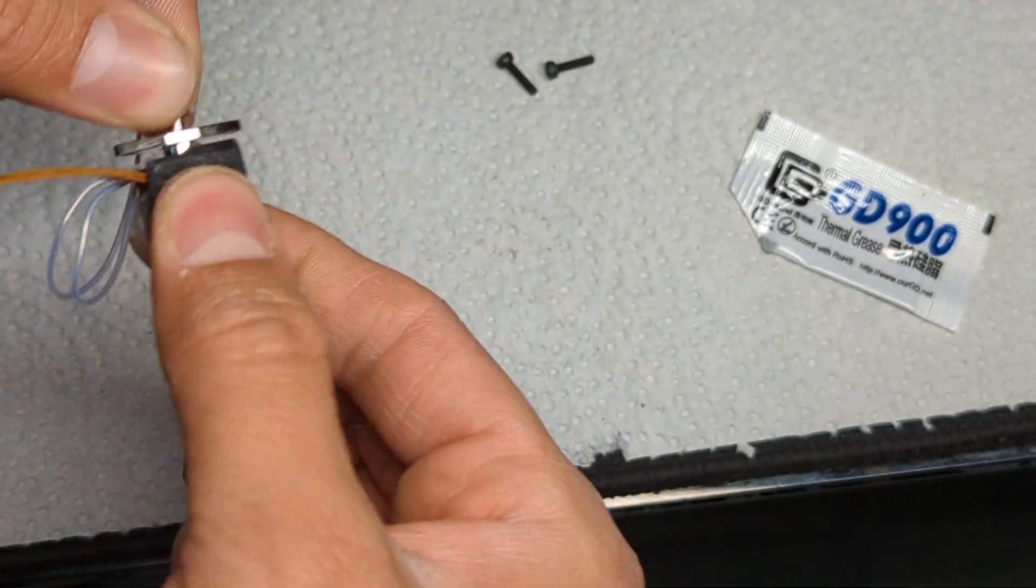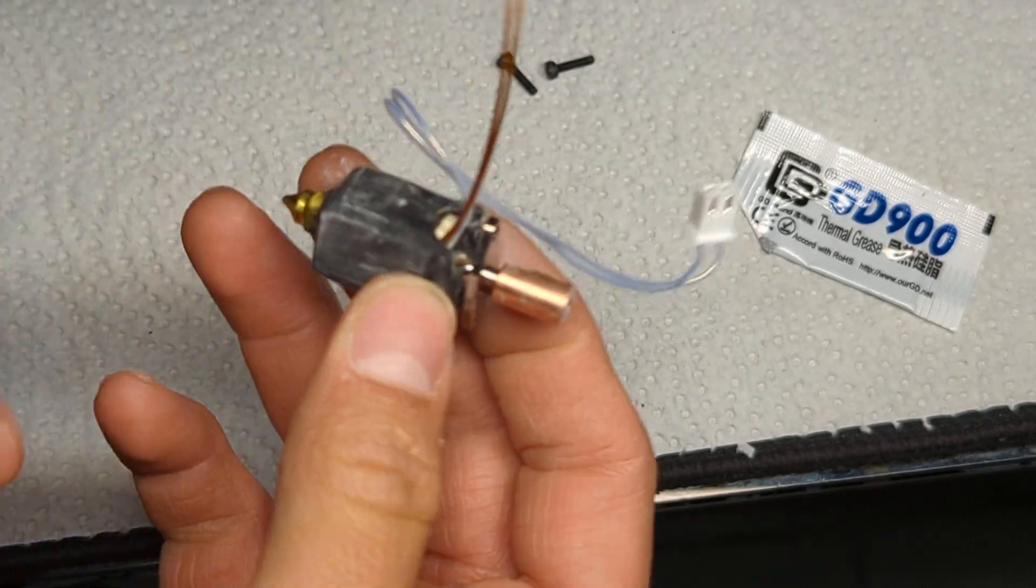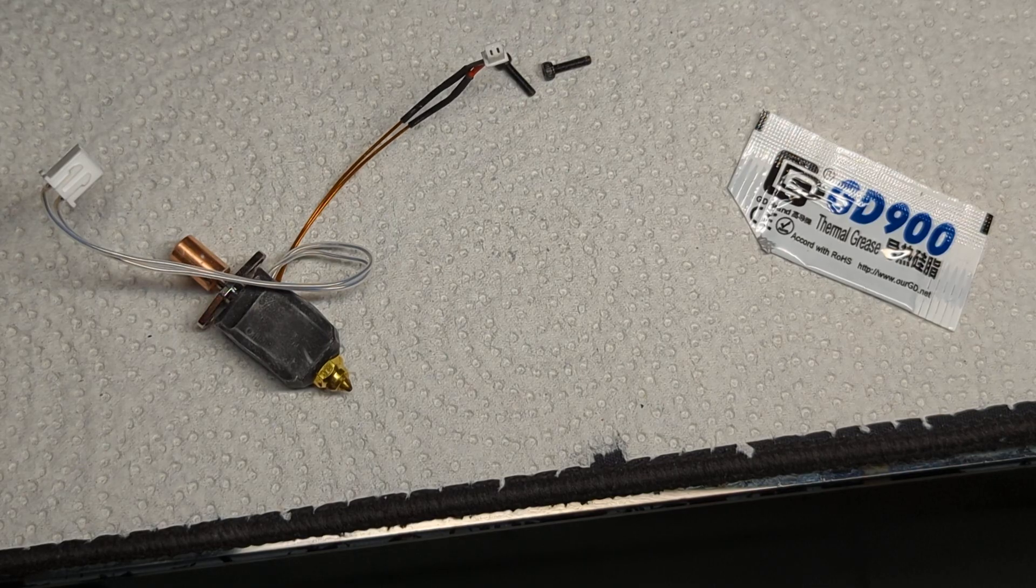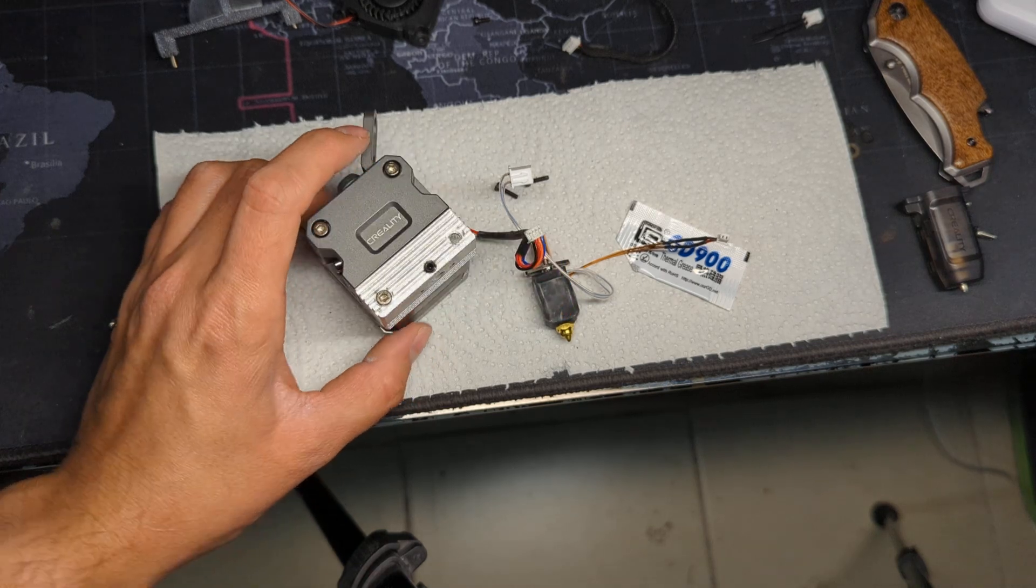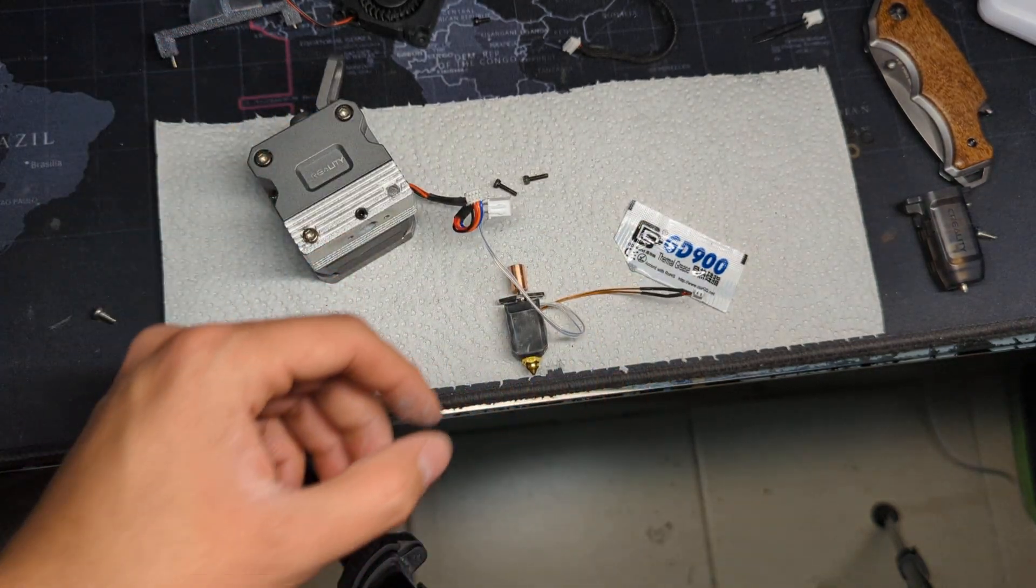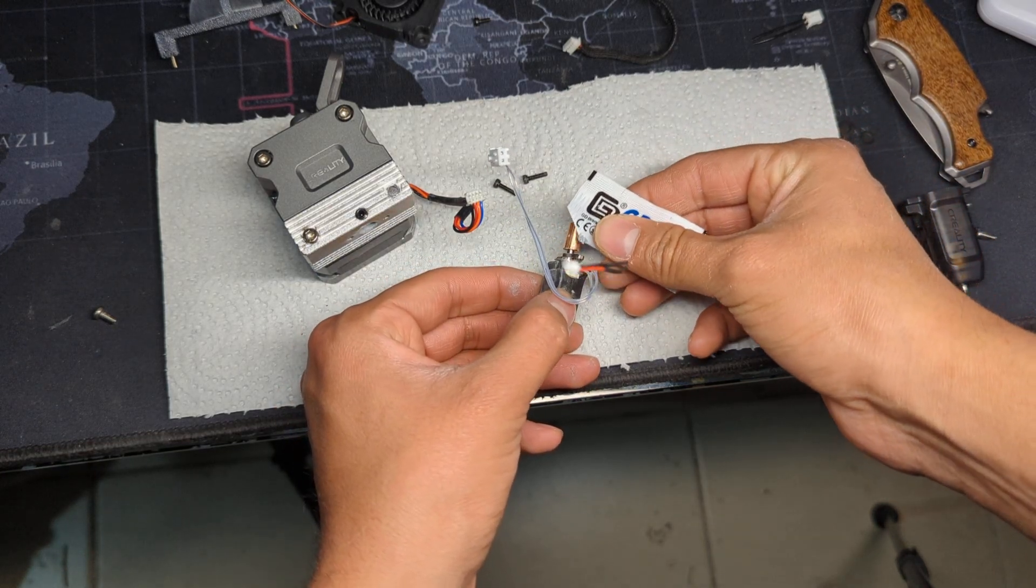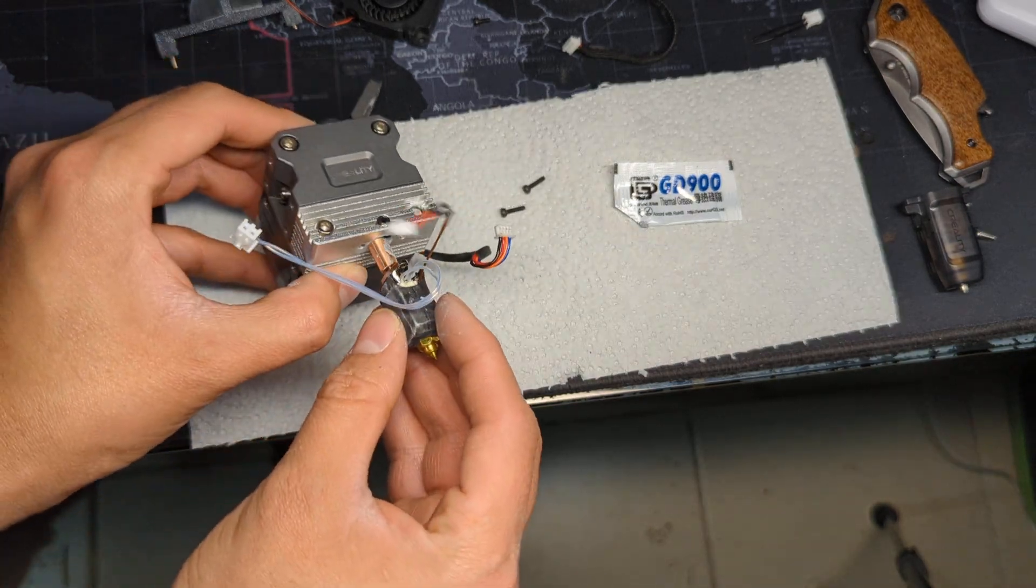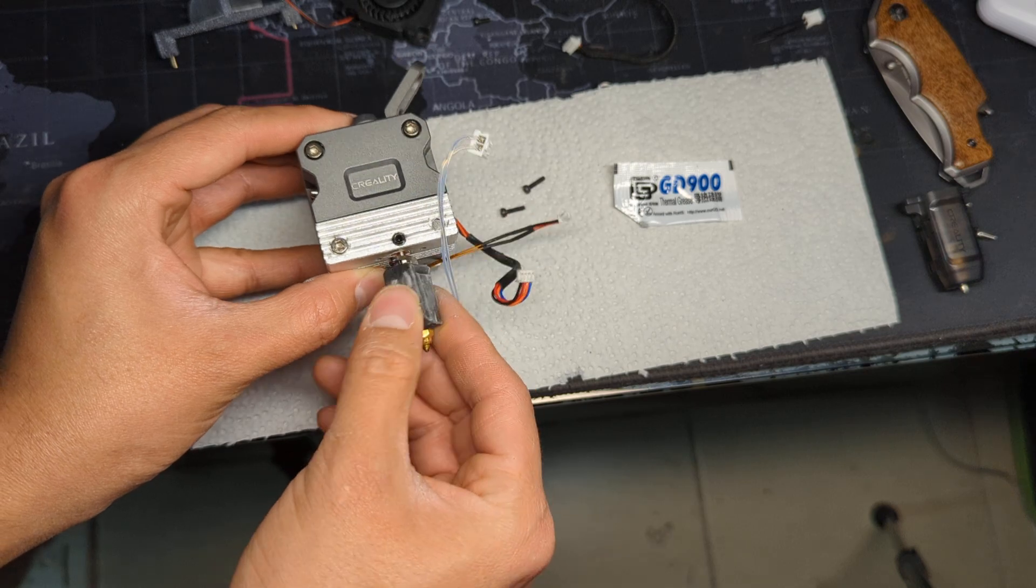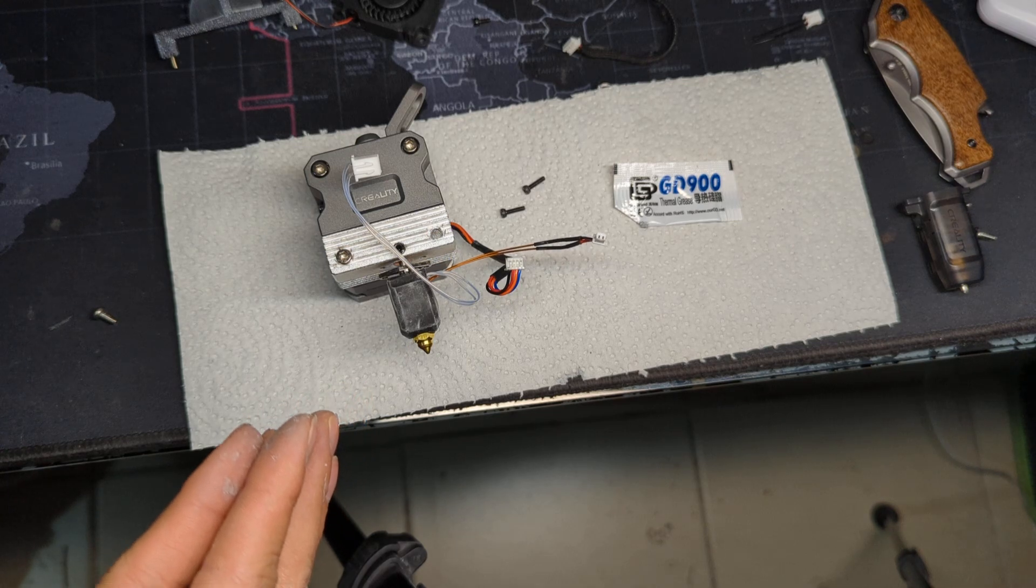And it'll look something like this. So at this point your heat block is ready to be installed onto your extruder. The way we're going to do that is - oh, one more thing - I do recommend you add a little bit of thermal grease as well on the heat block itself. Not a lot, just a little bit, and then get it in there and kind of like spread it around like that. Yeah, just to just to give it like something to contact with.